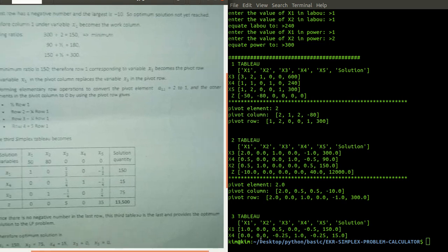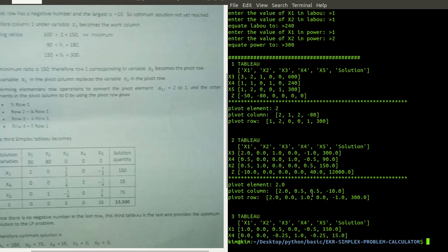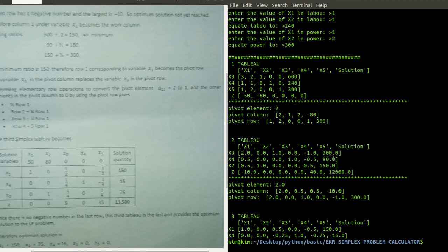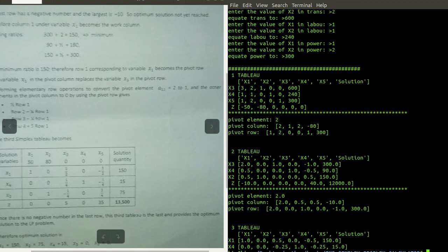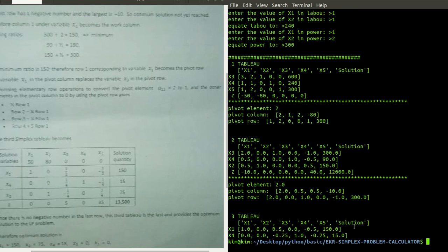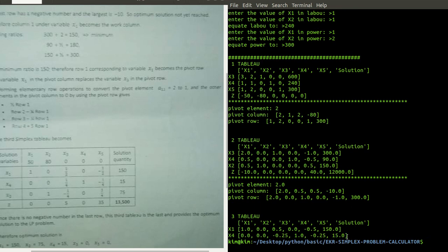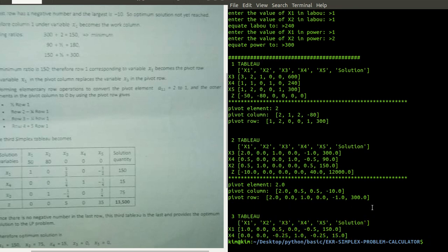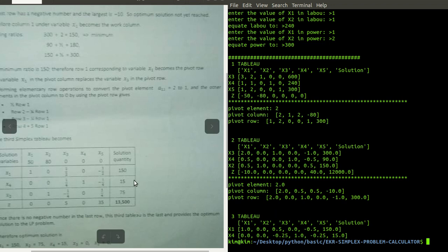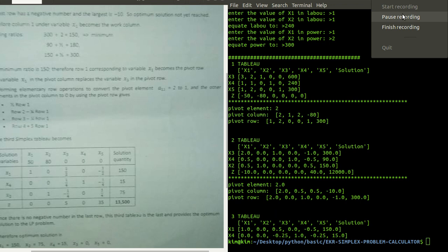I've cut out some values, but yes, this is the simplex problem and it works this way. Thank you guys. If you have some bugs, I'm going to fix them. Until next time, goodbye. If you have any questions, you can ask and I'll be glad to answer.